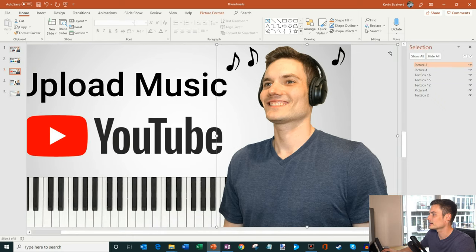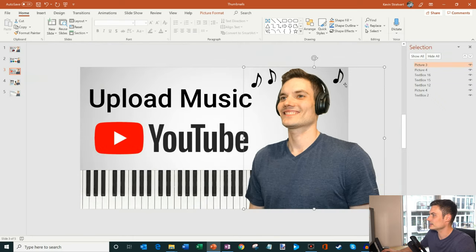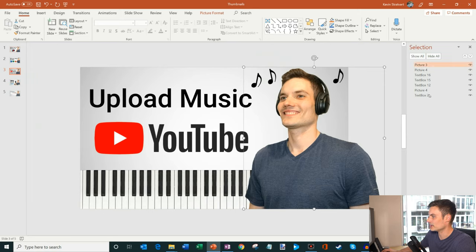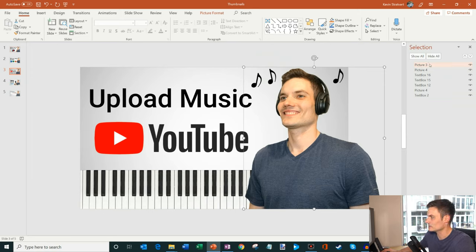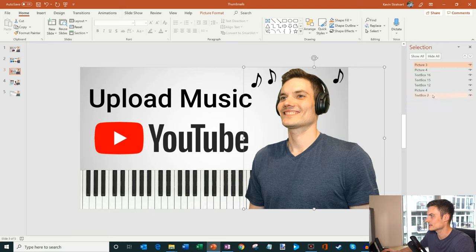So I'm going to click on that and now I have this selection pane and right now they're nondescript names. It says picture three, picture four, text box, so it doesn't really tell me too much. But as I click on the items, you'll see the element highlight.